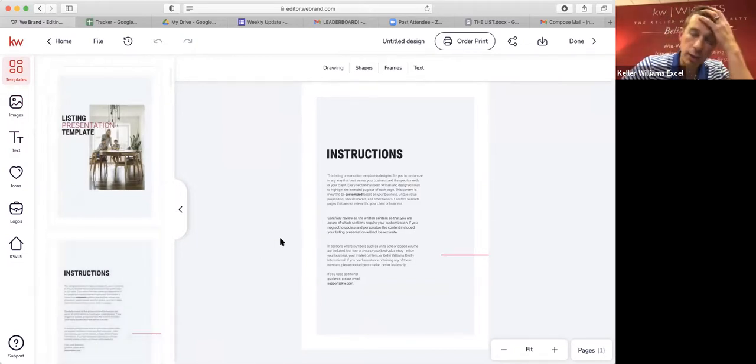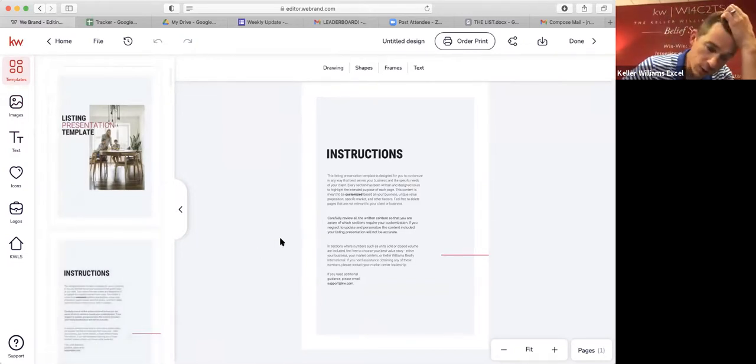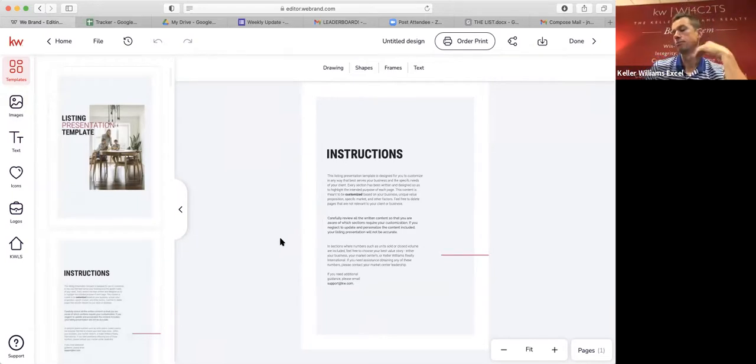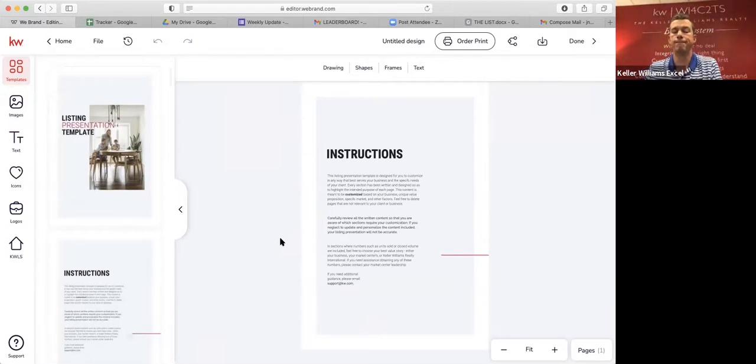Do you think that when you go to your listing presentation, it should say listing presentation template? Probably not. This is clearly just a design. So you can click on this and you can change the wording. So we could say listing presentation, Amanda Taylor group, just an example. You can personalize this. If you don't like this picture, you can change that as well. I'm going to ask a question and we can just start a list. What do you think should be in a listing presentation?